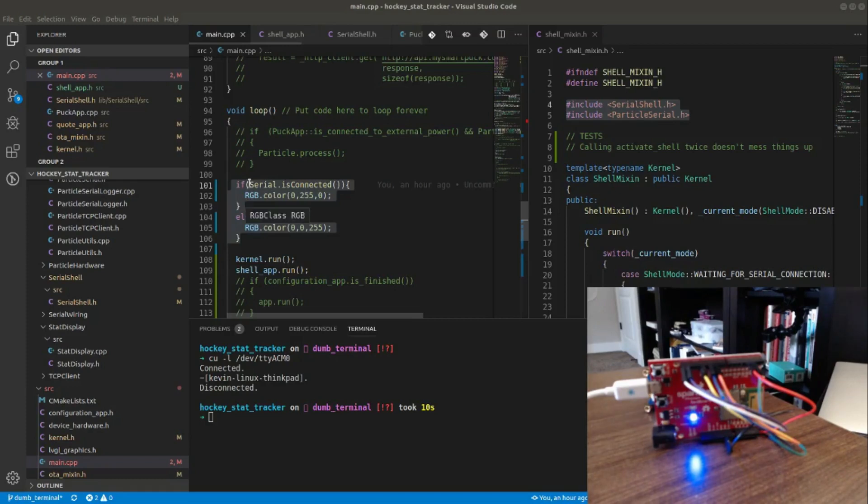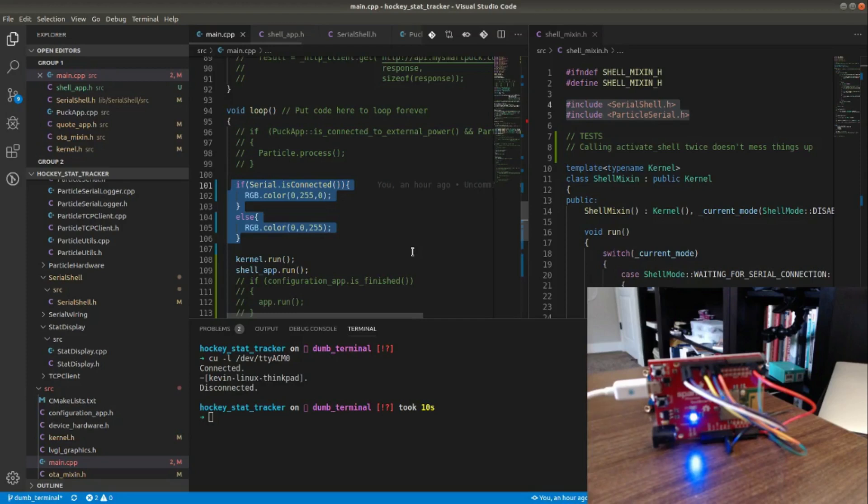Particle offers this API where I can do Serial.isConnected, which basically says does the host have a serial port open to me? And if so, I'm going to turn the built-in RGB to green, otherwise I'll set it to blue.